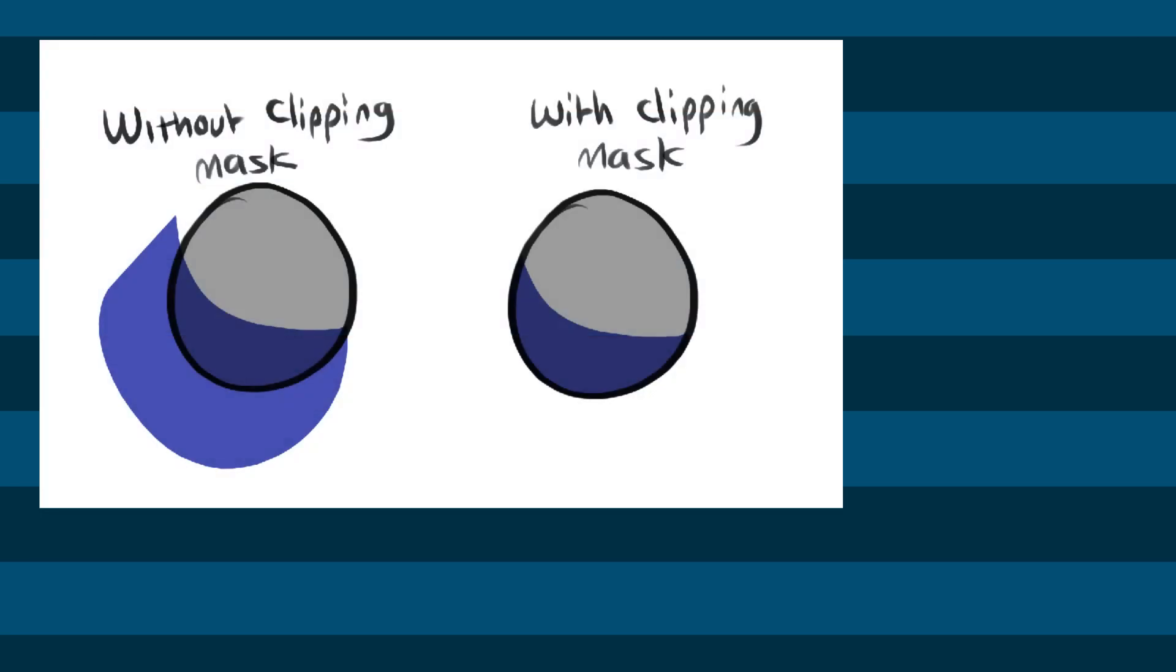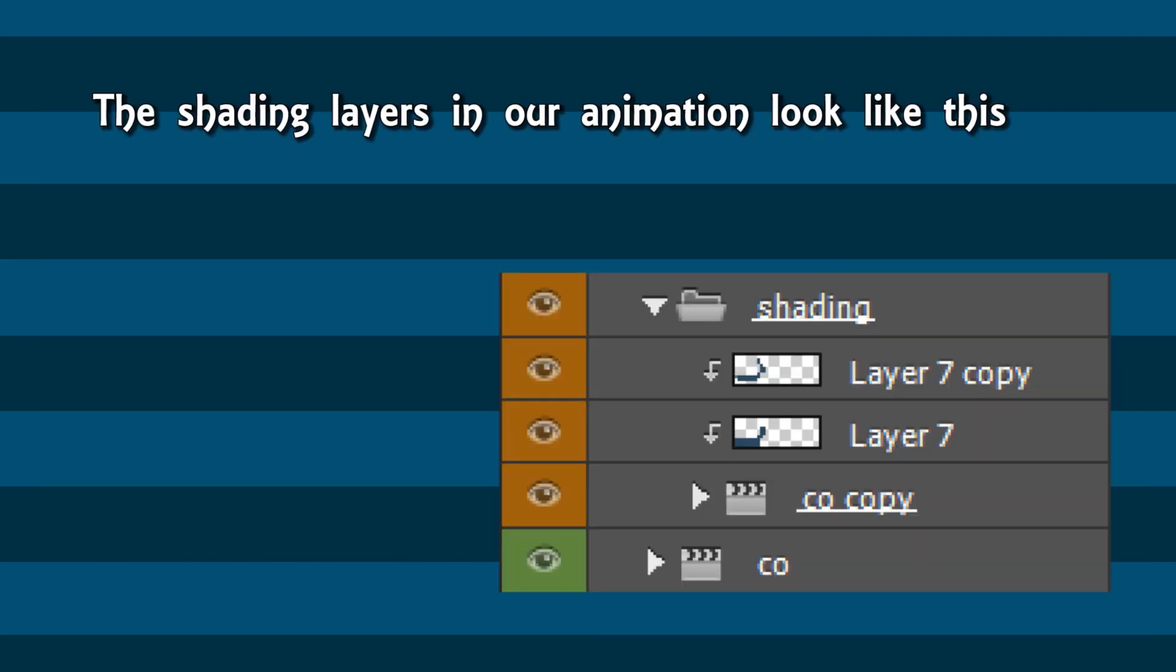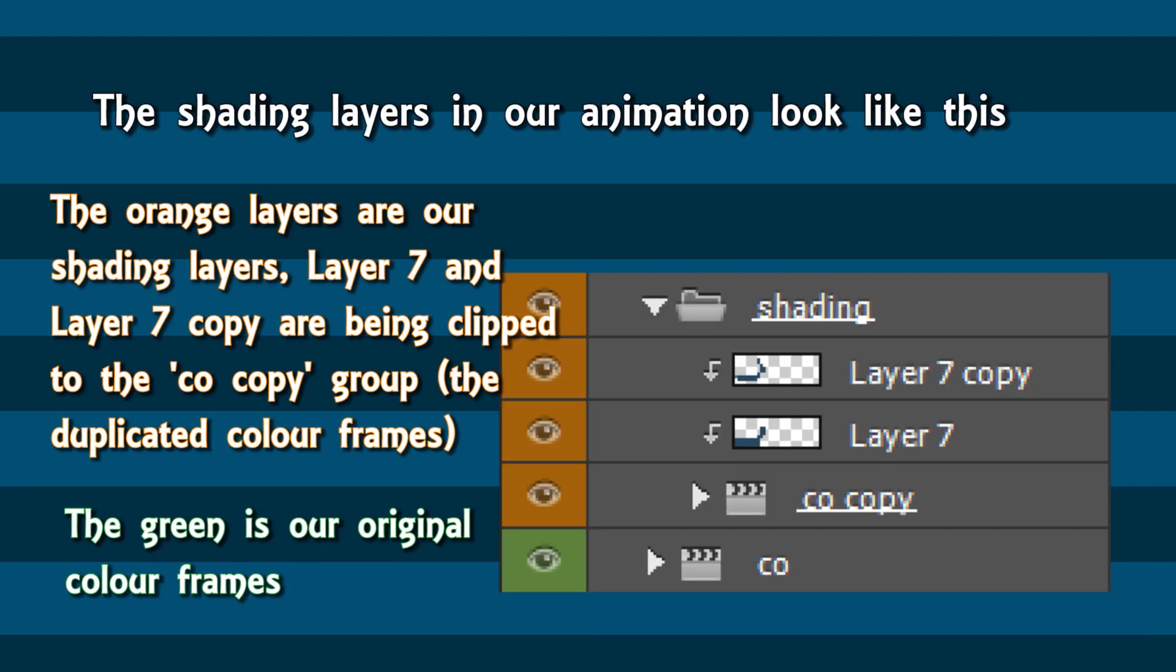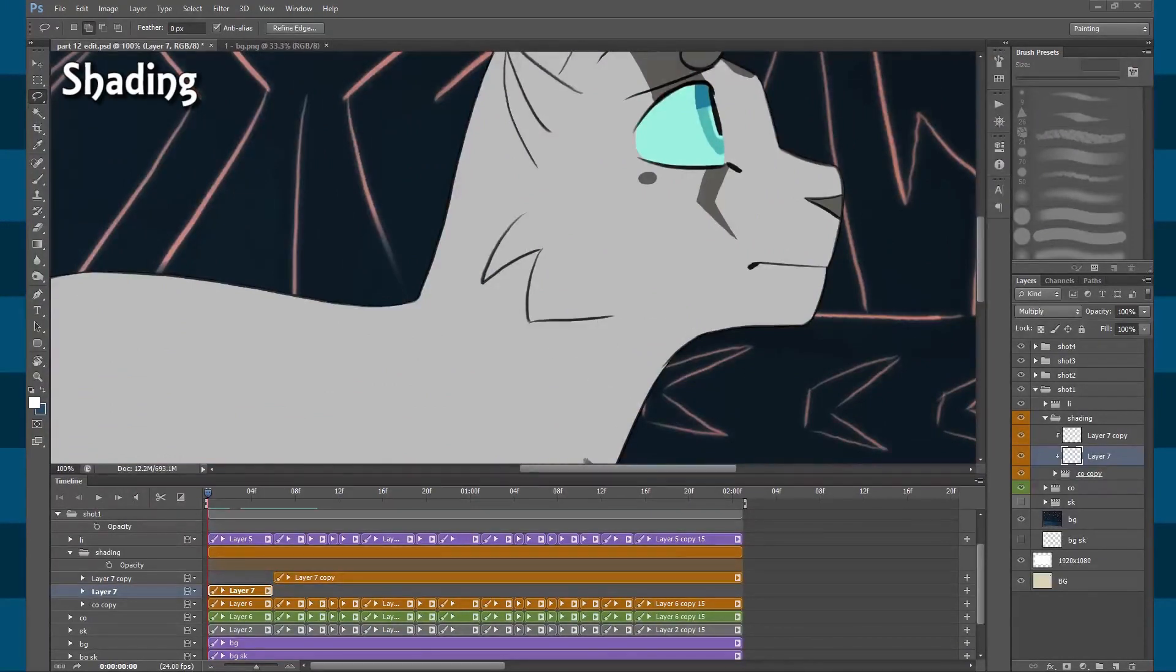And I'm making a clipping mask for both of them and they're clipping to the duplicated color group underneath that. What clipping masks do is that they prevent the layer that's being clipped from going outside the layer that you're clipping it to. So the layer above, I have a clipping mask so it clips to the layer below which happens to be the duplicated color group. And that means that the shading won't go outside of the color.